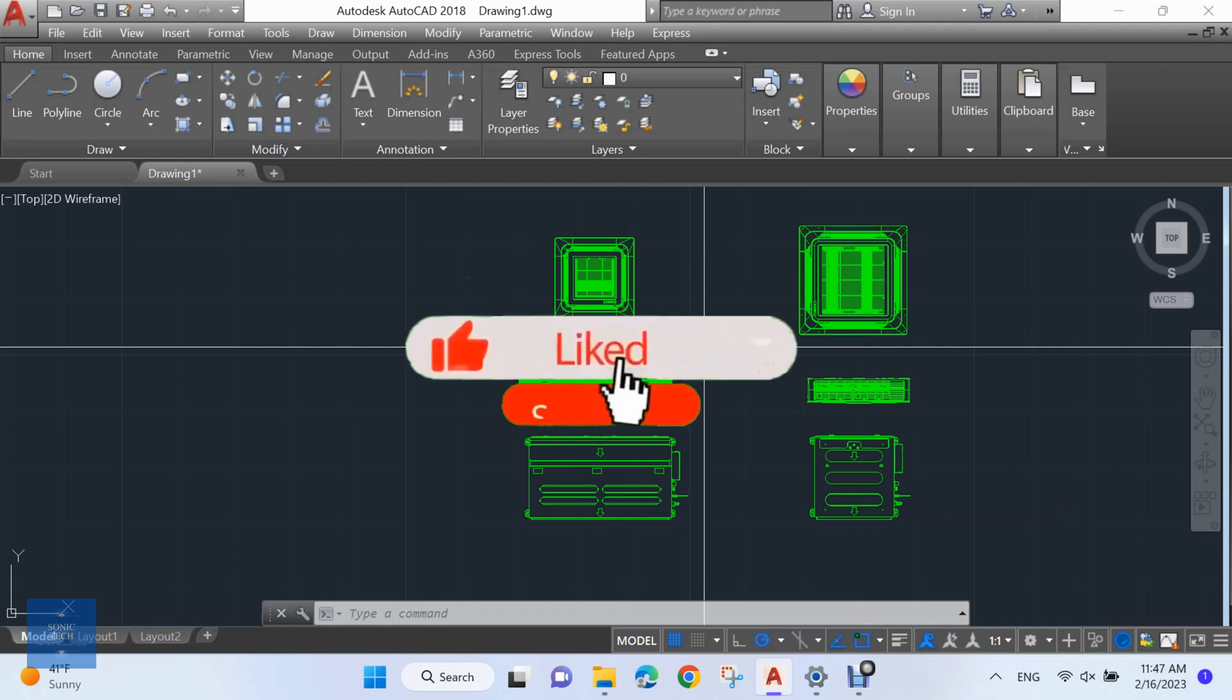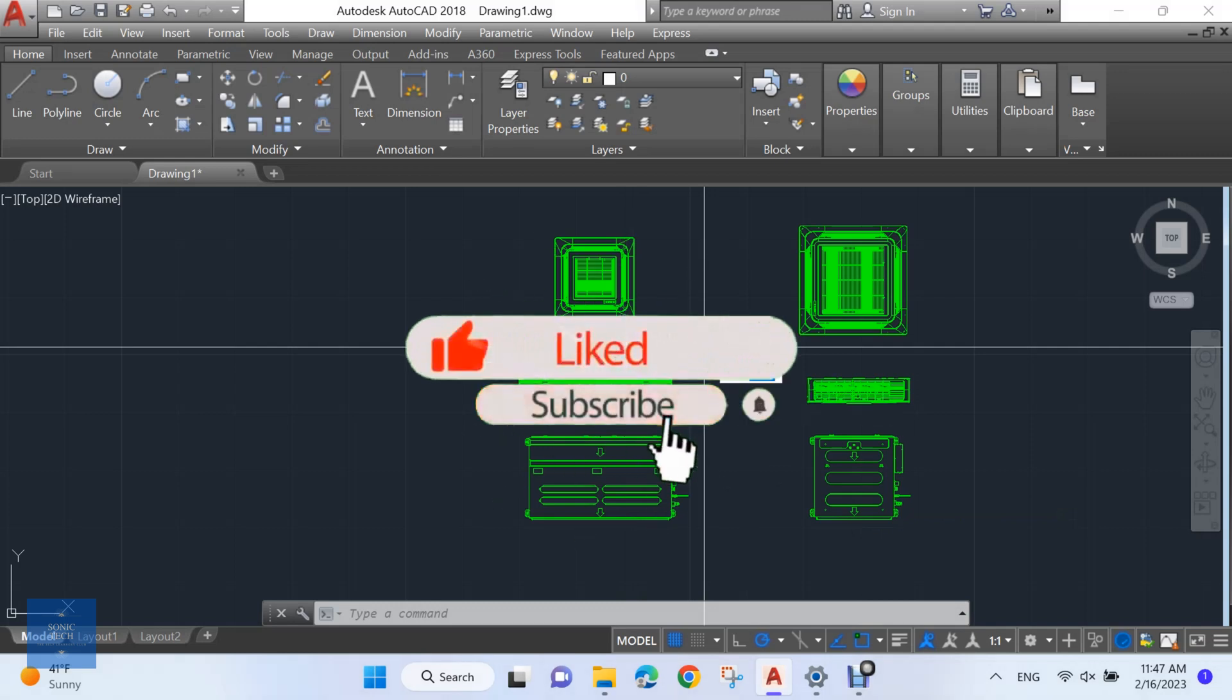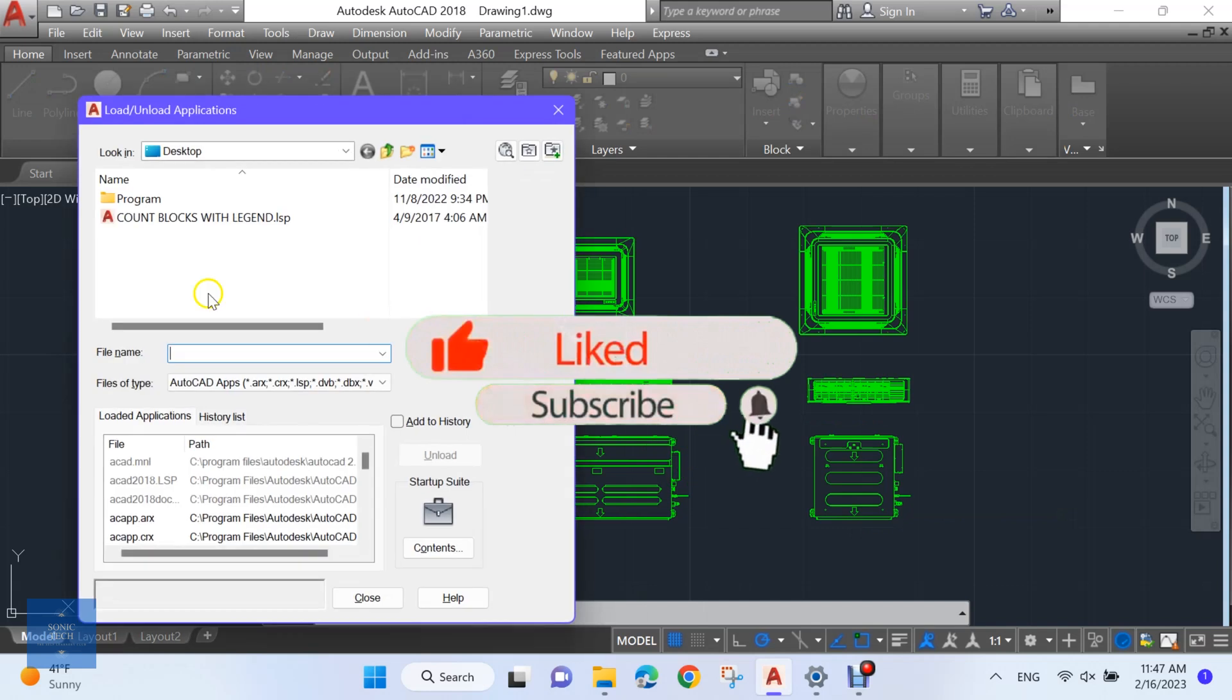First, load the lisp. Enter upload, then choose your lisp and load it.